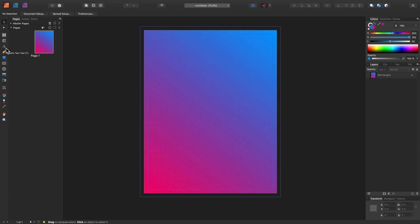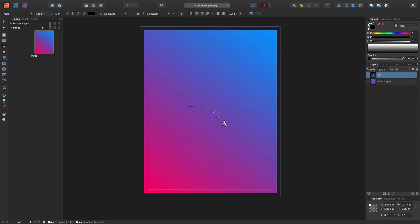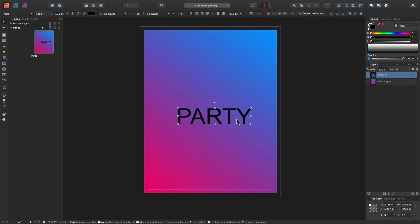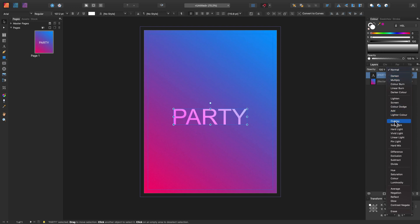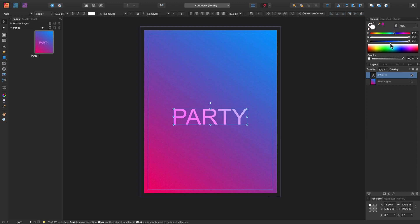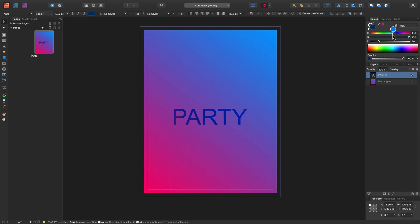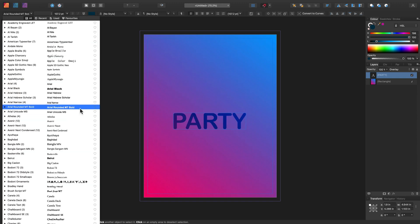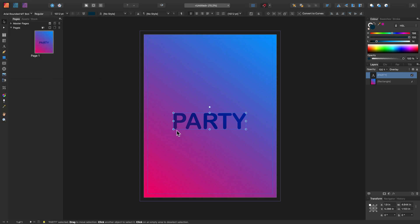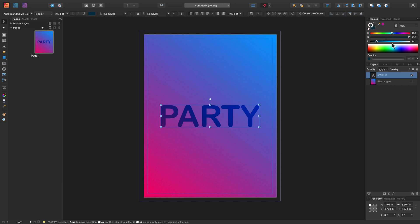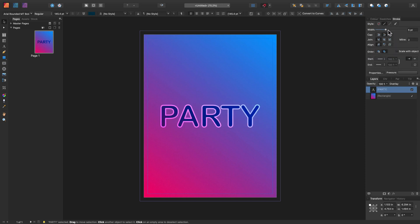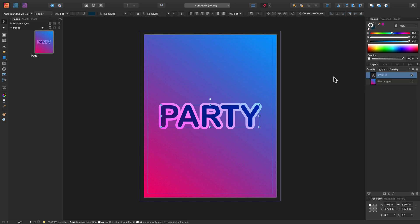I'm going to add artistic text — this is for headlines and one-liners. I'll type 'Party' and scale it up using the move tool. We can adjust the color, and I'll change the blending mode to overlay and use a darker color. I'll also change the font, and I'll add a stroke color — not only a fill color but also a stroke around the text, positioned outside the main shape.